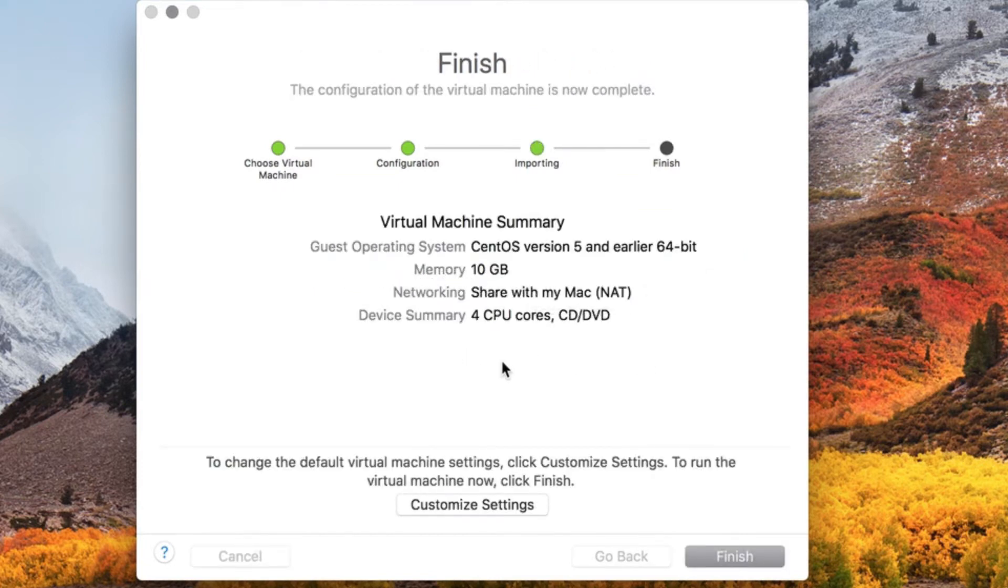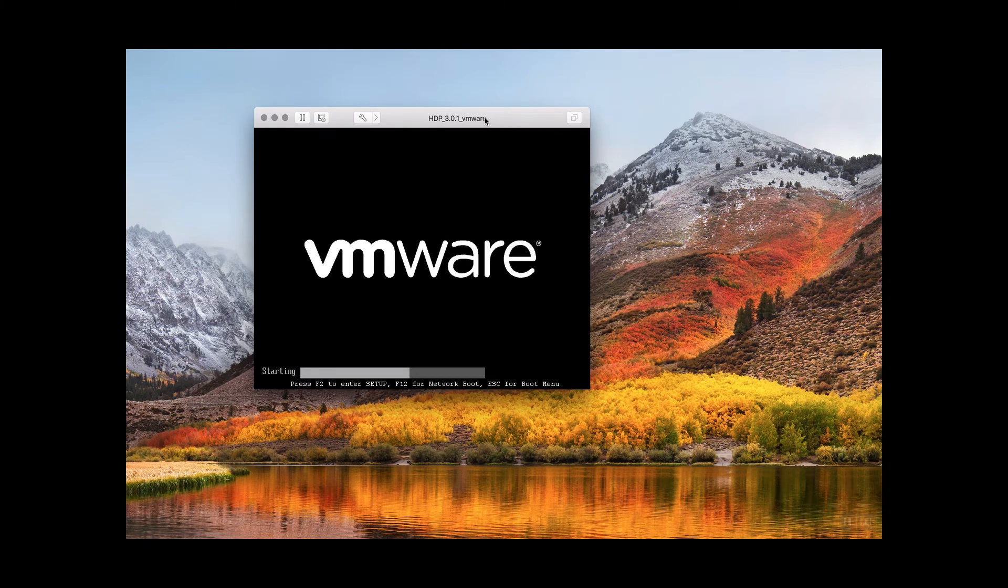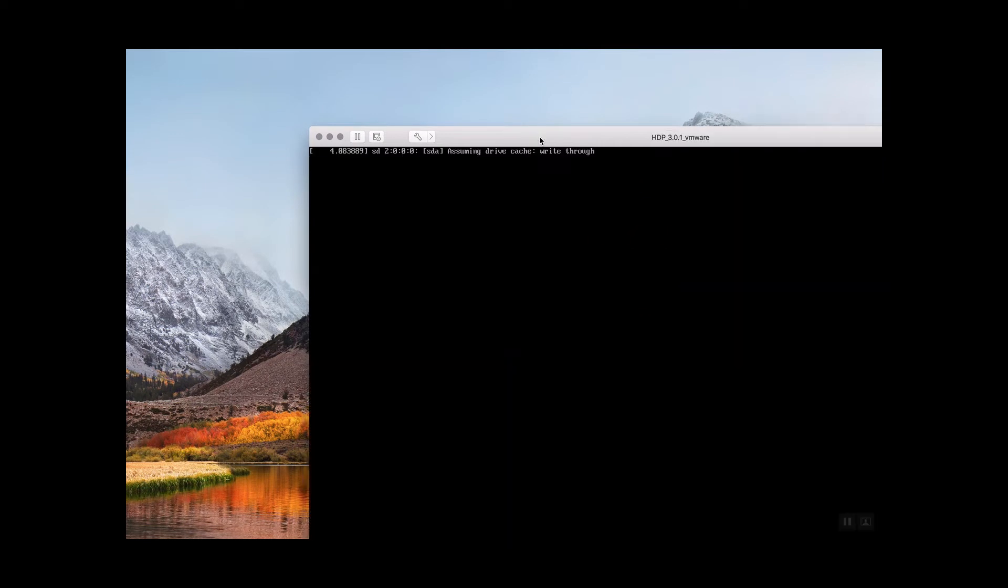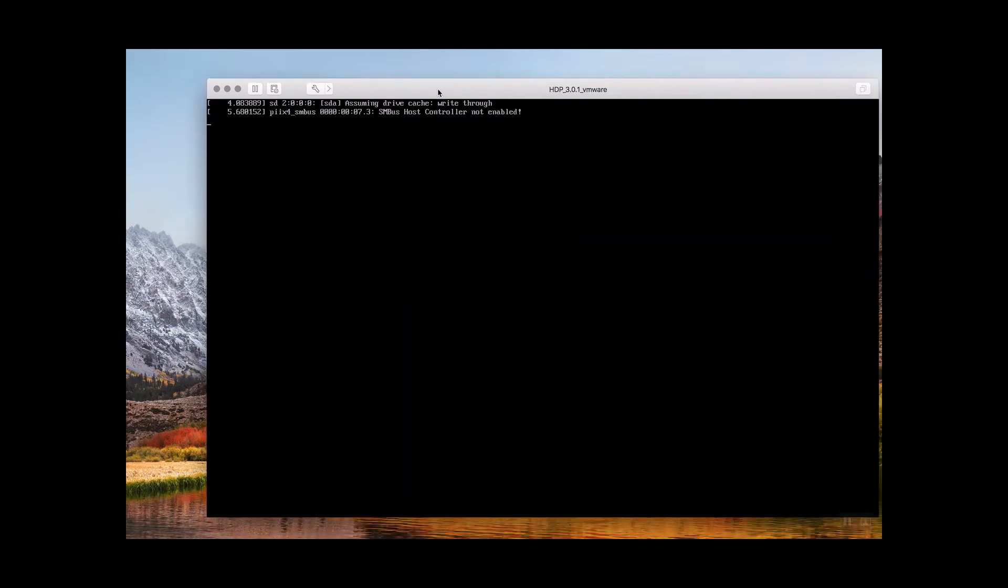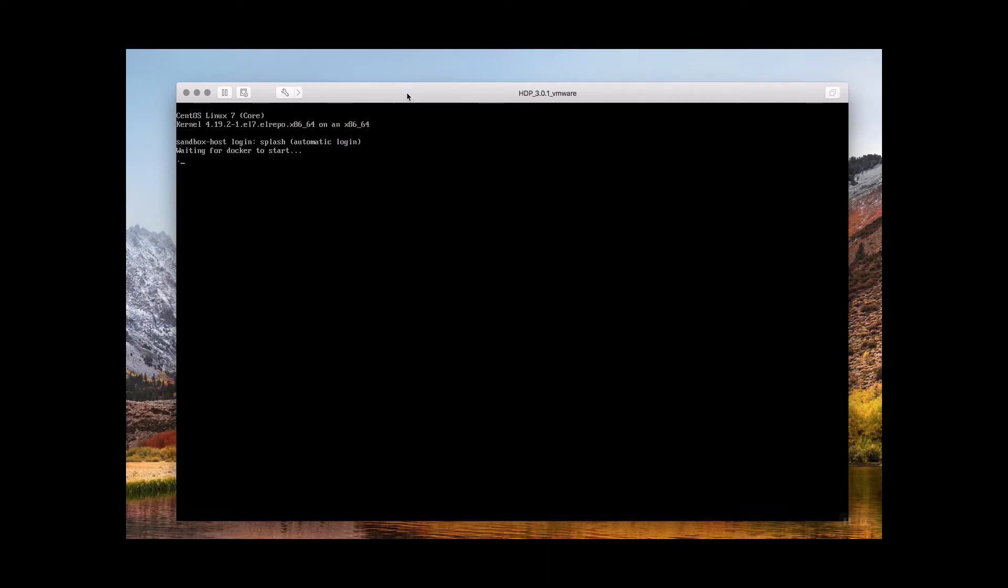Once you finish importing the sandbox, click finish and the sandbox you just deployed will begin. The sandbox deployment process will take approximately 25 to 30 minutes.